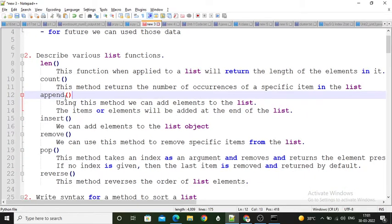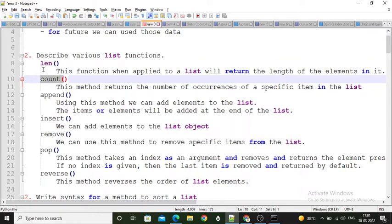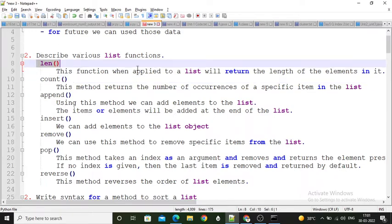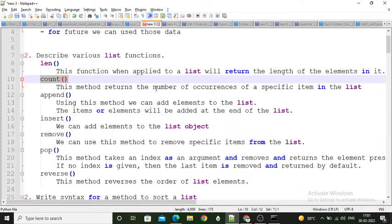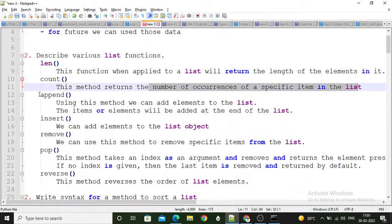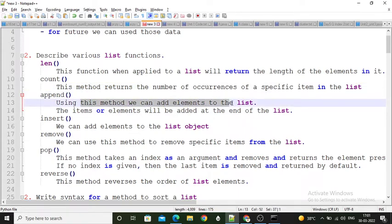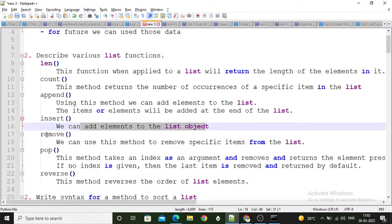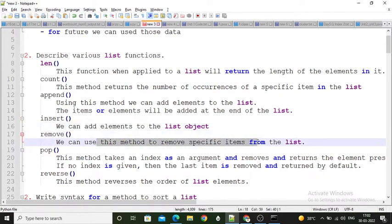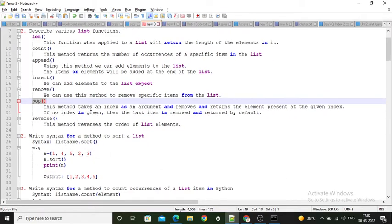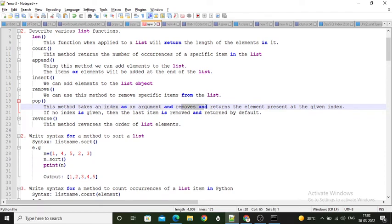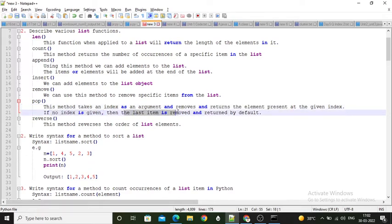Here I have written some functions of list. First is the length function, which returns the total number of elements — that is the length of your list. Then the pop function — pop function takes an index as an argument and removes the particular element stored at that index. If no index is given, then the last item is removed from the list.